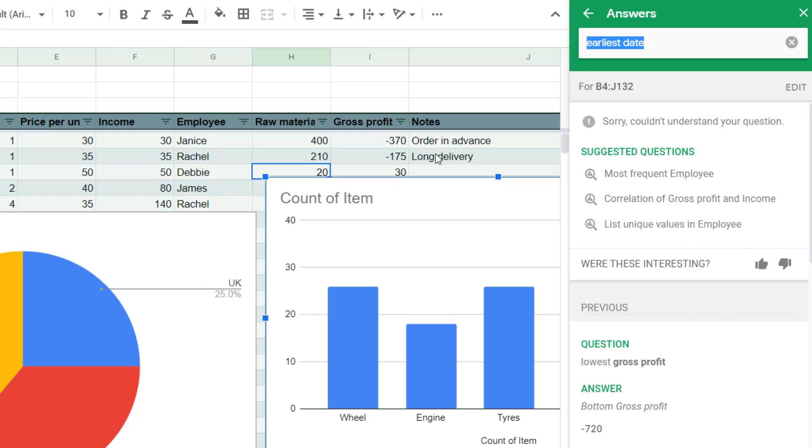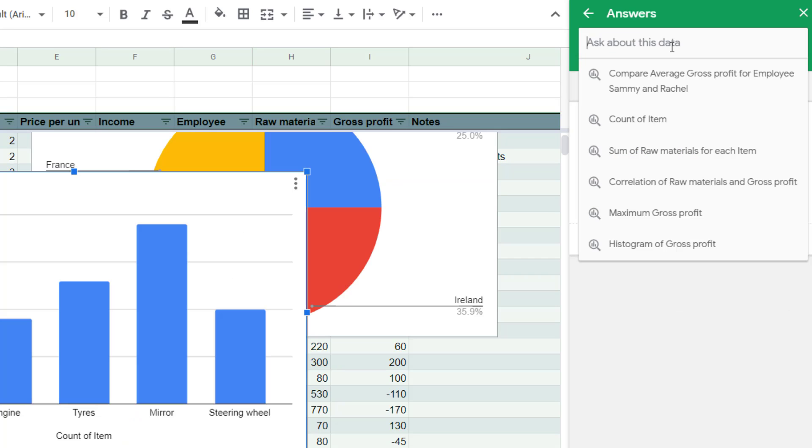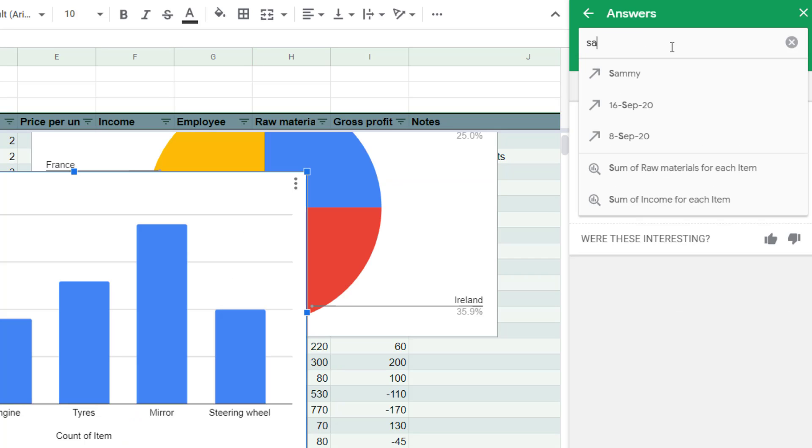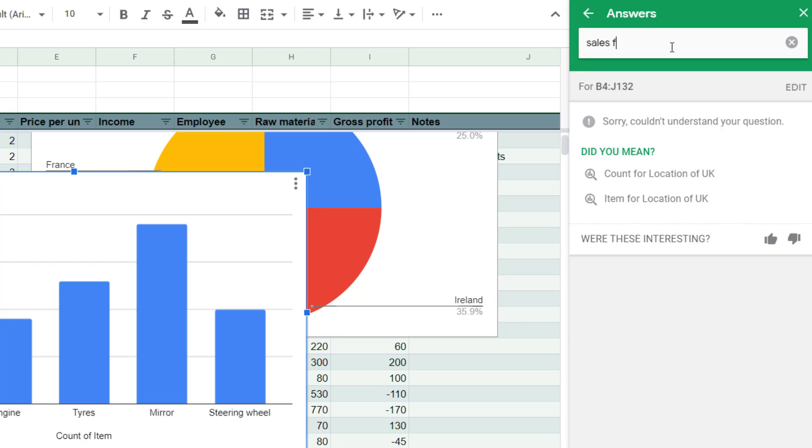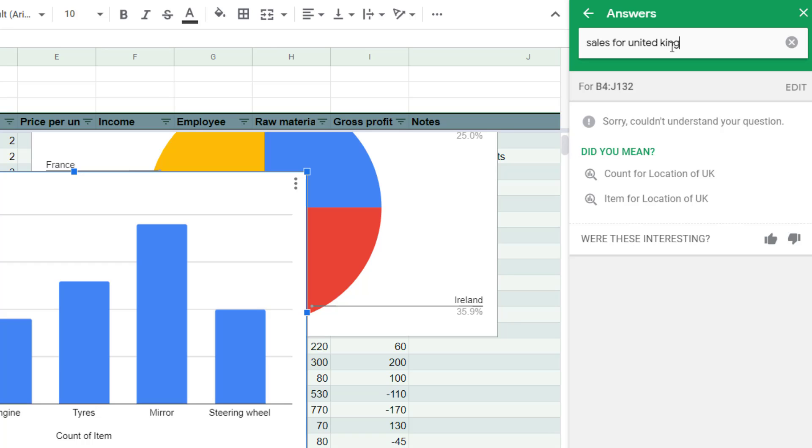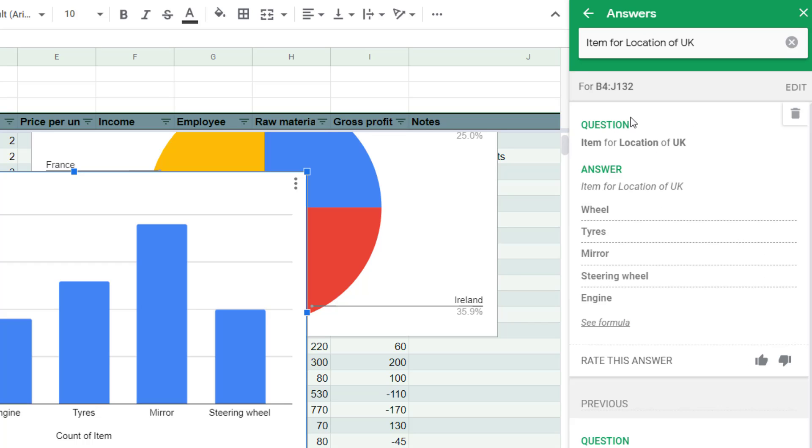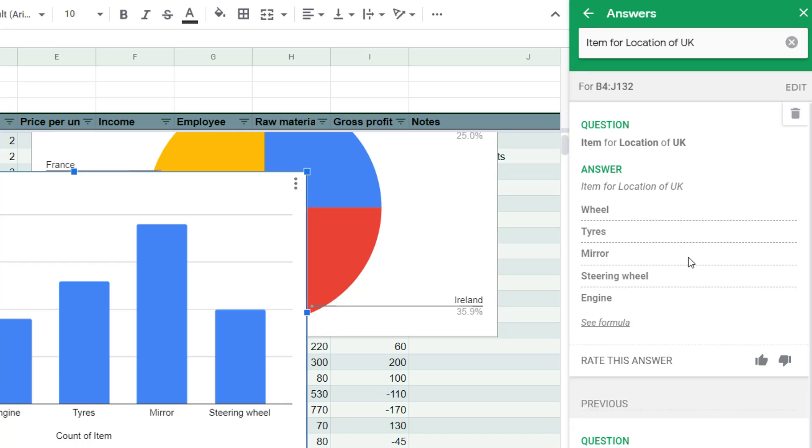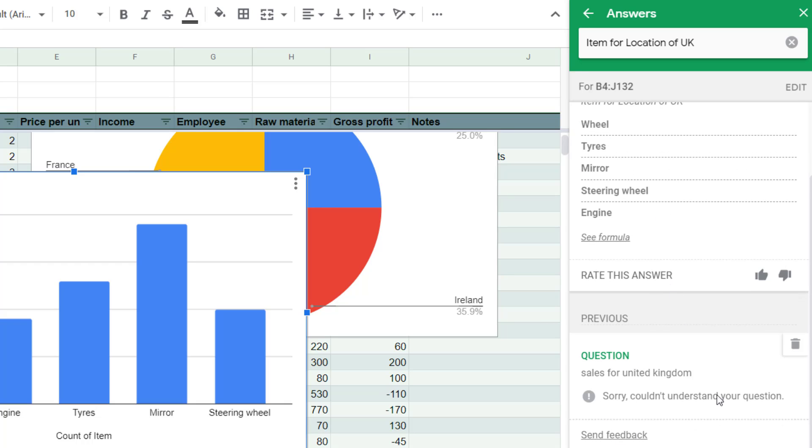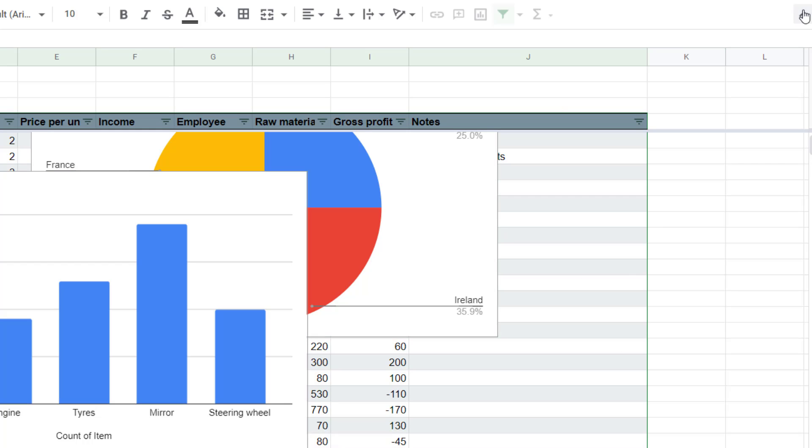It's also not great with partial matches. So if you say, for example, sales for United Kingdom, it doesn't understand the question, but it asks me what I meant. It has identified the UK might be United Kingdom, but it doesn't give me the exact answer of what I'm looking for. So it's not always perfect, but it's pretty good for a very quick view.